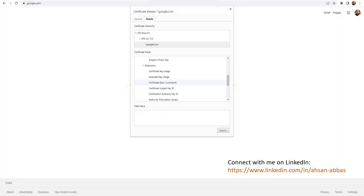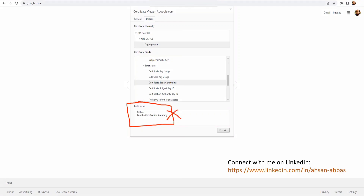As soon as I click on it I see the field value at the bottom — it says 'Is not a CA.' That's clear cut — it's not a CA — because I'm at the leaf certificate right here. This is the leaf certificate, this one is the intermediate certificate, and at the top we have the root certificate, which both should be CA certificates.